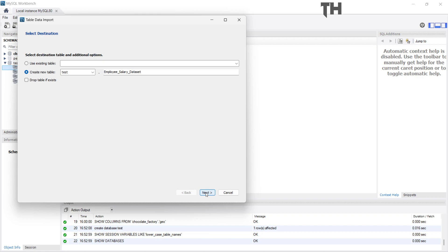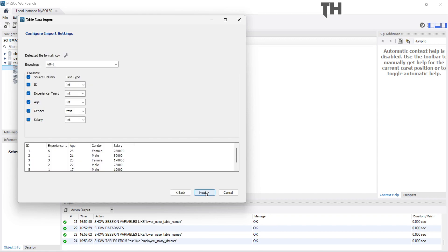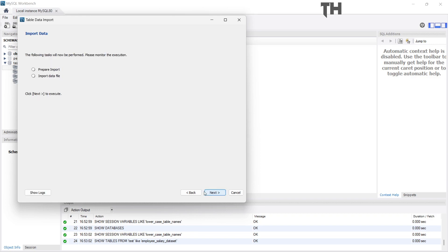And select Next, then verify your column names and data types. Then click Next and finally Next.